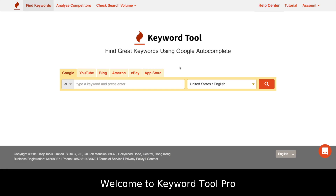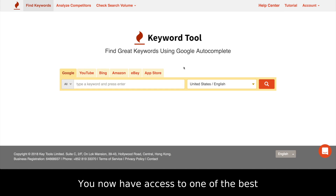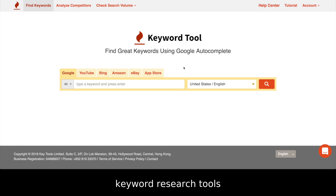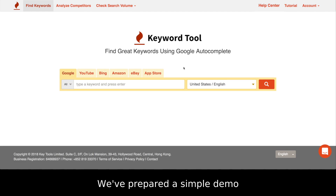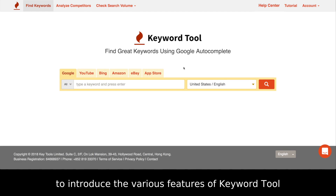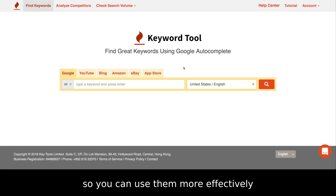Welcome to Keyword Tool Pro. You now have access to one of the best keyword research tools to help you find great keywords. We've prepared a simple demo to introduce the various features of Keyword Tool so you can use them more effectively.